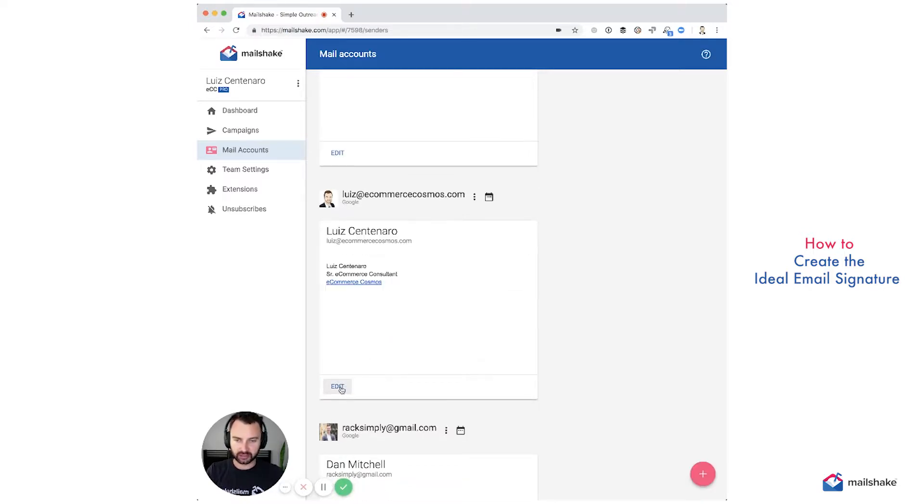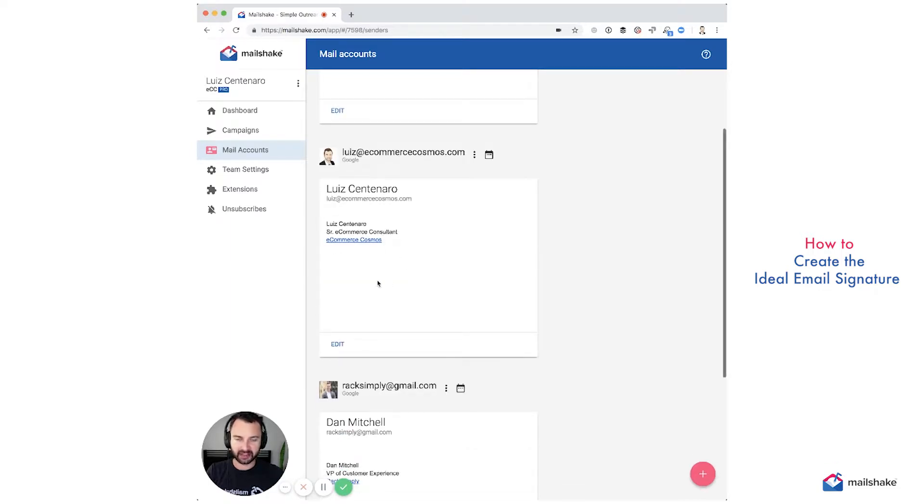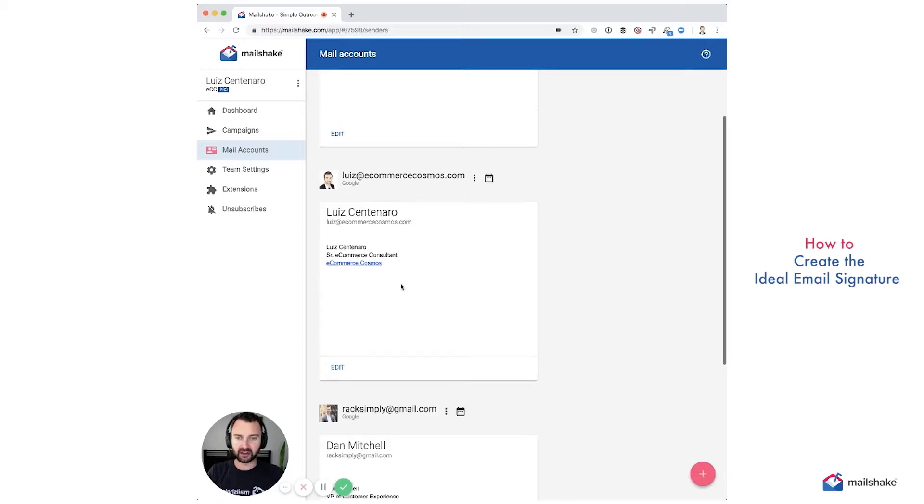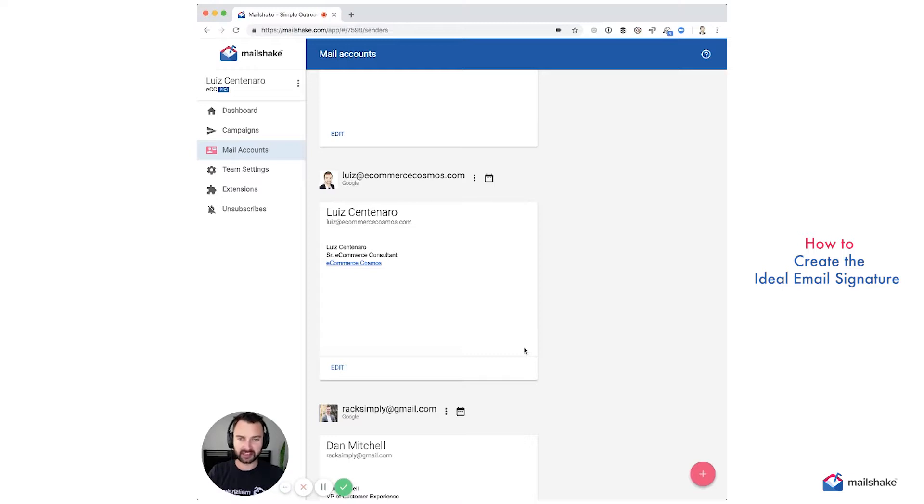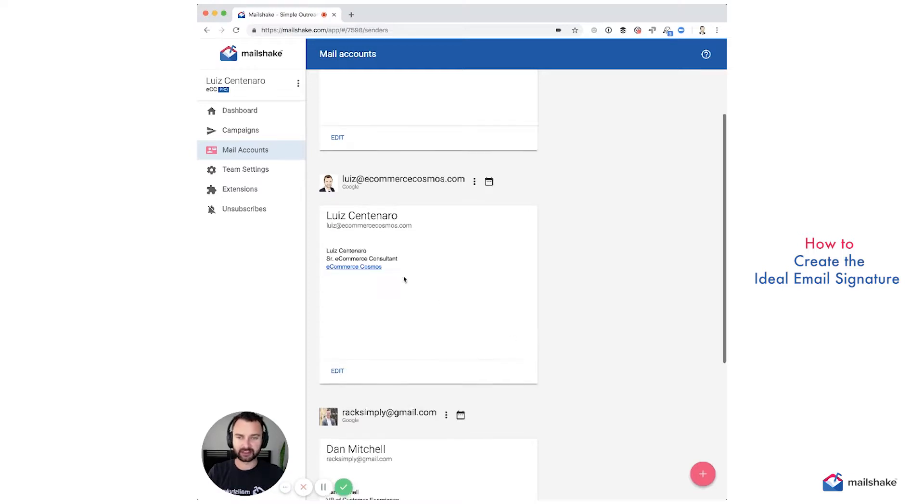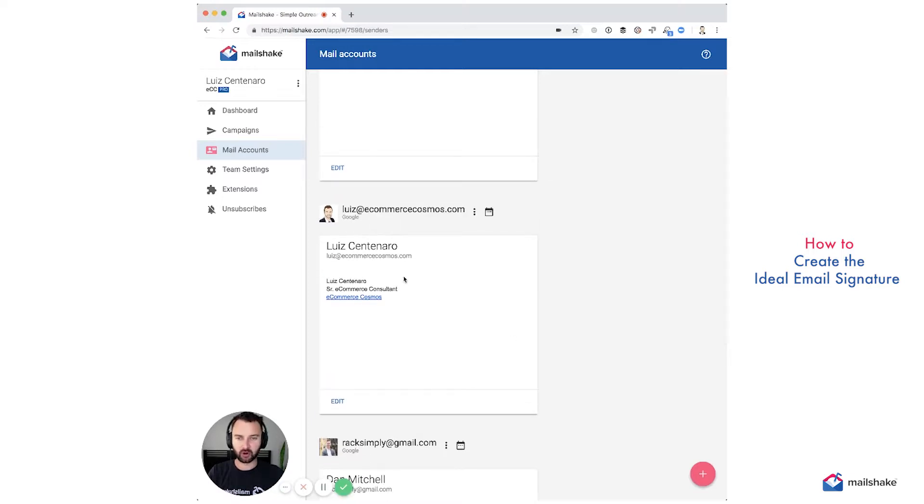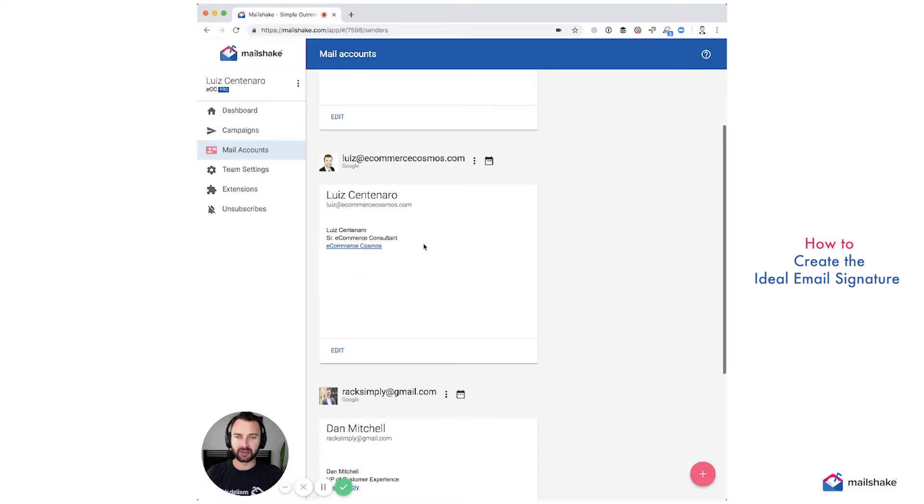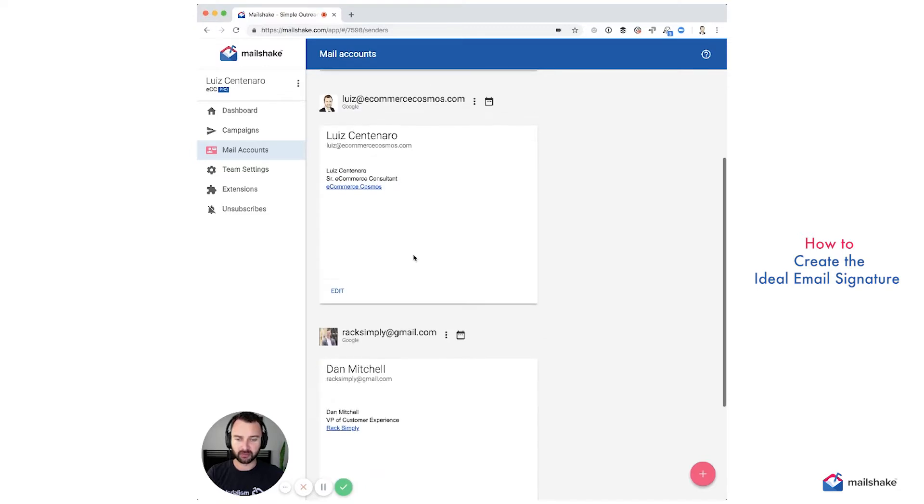If you look at a signature that has 10 links in there, including images such as an image of a social media account, all of those are links, and all of those are going to create deliverability issues. Every time you have a link, it's less likely that that email is going to get delivered, especially from a cold email. So save the cute, fun, fluffy emails for your personal email. You don't want to be adding those in your mail account, especially if it's a new email address that you're sending this from.